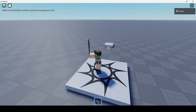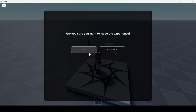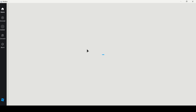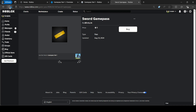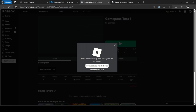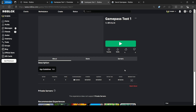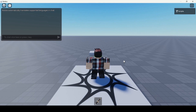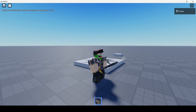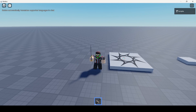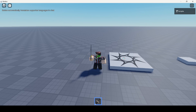And it works — I kept my sword after rejoining. That is how you add Game Passes to your games in Roblox Studio. If you're interested in learning more about Roblox scripting, check out my Roblox Scripting Guide for Beginners video. Thank you so much for watching, and I'll see you in the next one.